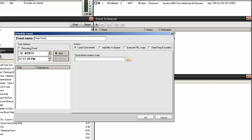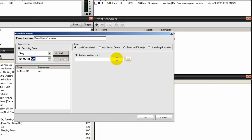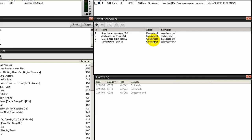We'll call this Deep House, and Deep House will run from 1 a.m. to 4 a.m. That's going to be a recurring event. We'll have it start 15 minutes before the hour of 1 o'clock - so we'll make this 12:45 a.m. Click Add. Associate the Deep House clock wheel - click the folder icon, select Deep House, click Open and click OK. So we have a whole day covered: Smooth Jazz 4 a.m. to 4 p.m., Acid Jazz 4 p.m. to 11 p.m., Classic Jazz 11 p.m. to 1 a.m., Deep House 1 a.m. to 4 a.m. Then it starts all over again at 4 a.m.